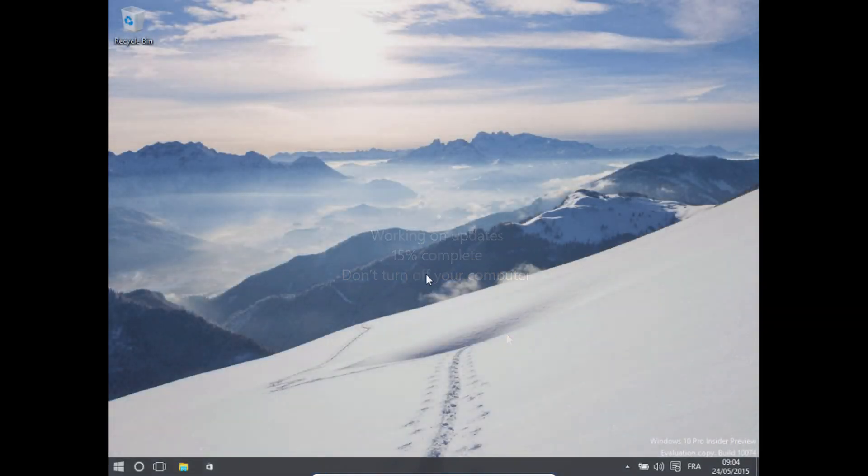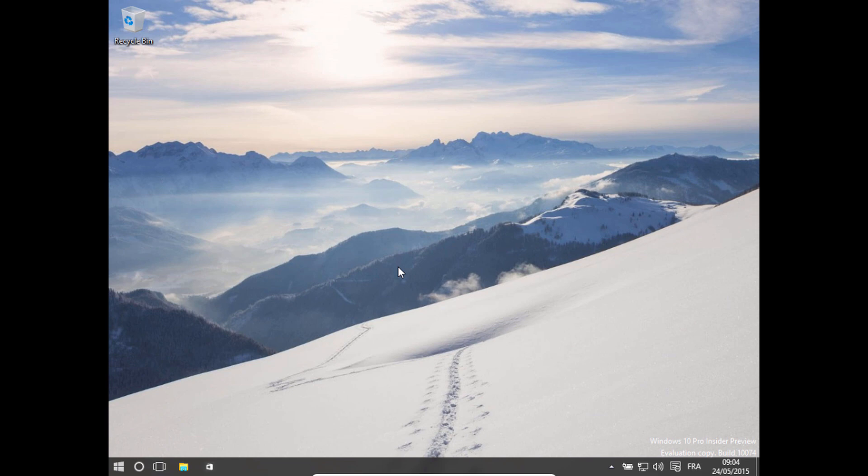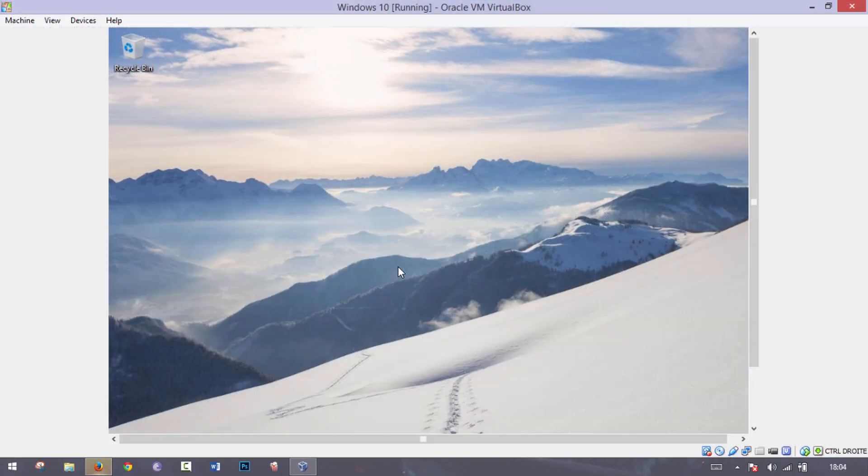And the virtual machine will restart. There we go. Now what we want to do, I'm just going to go back to window mode.